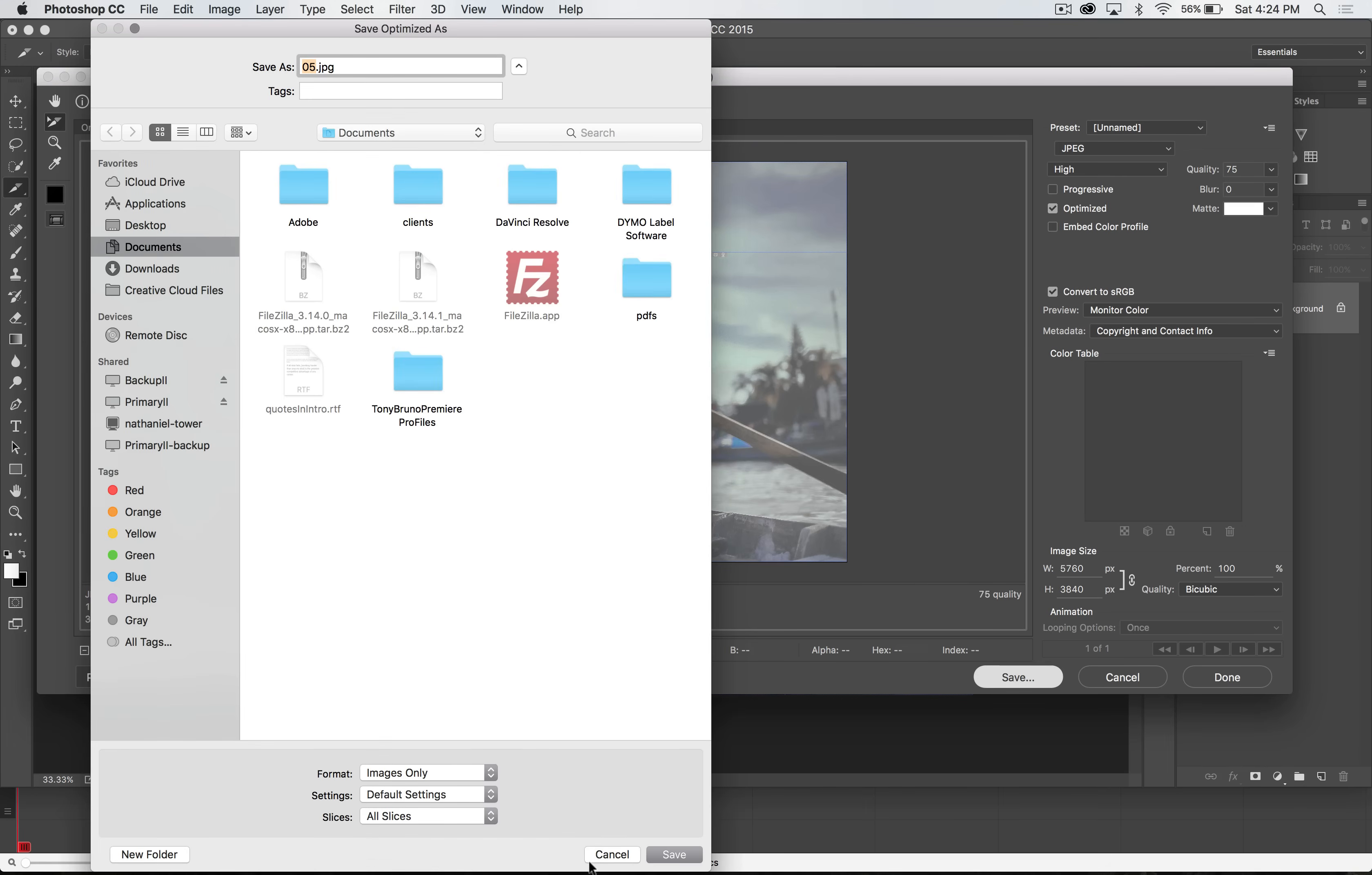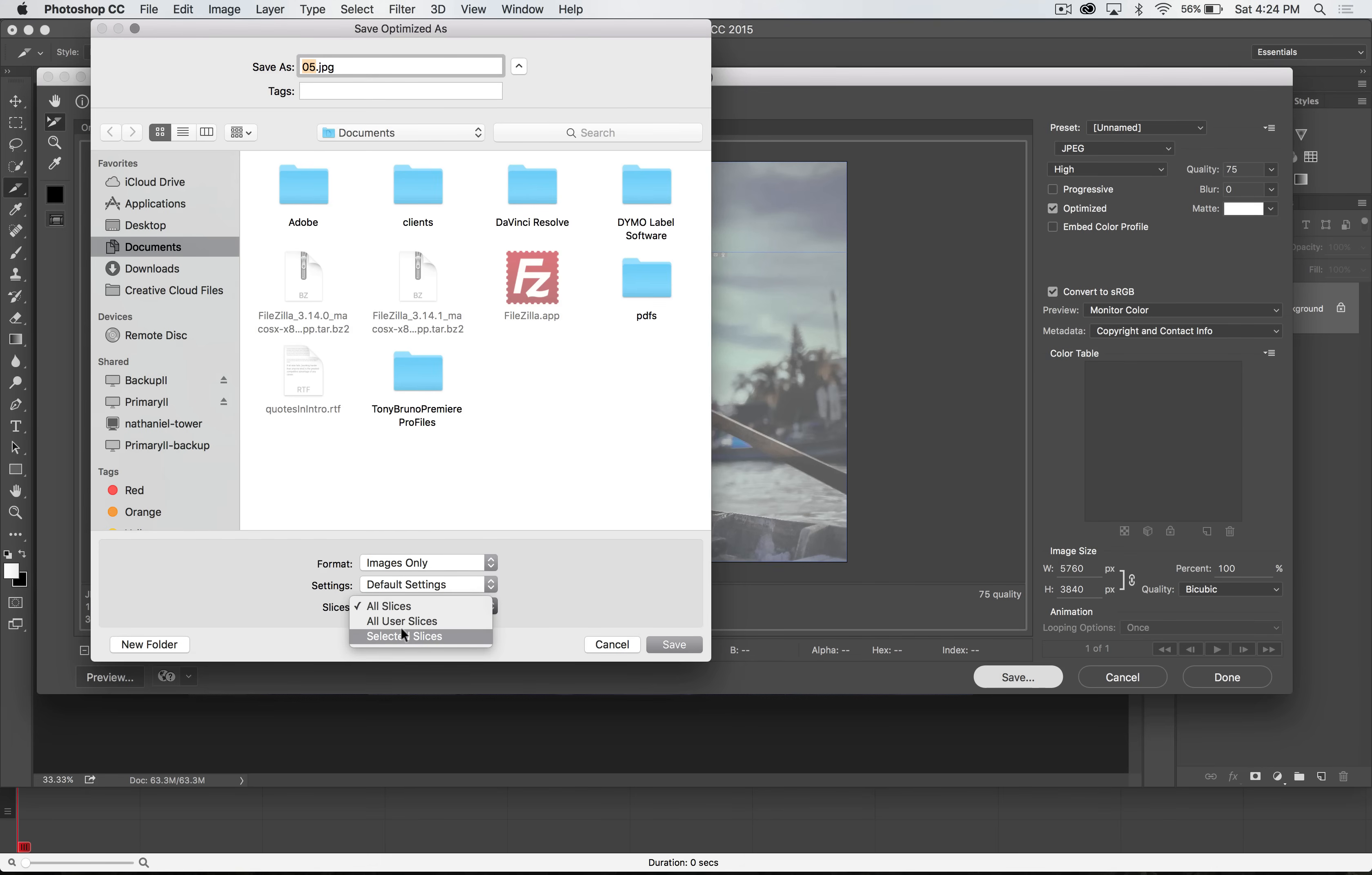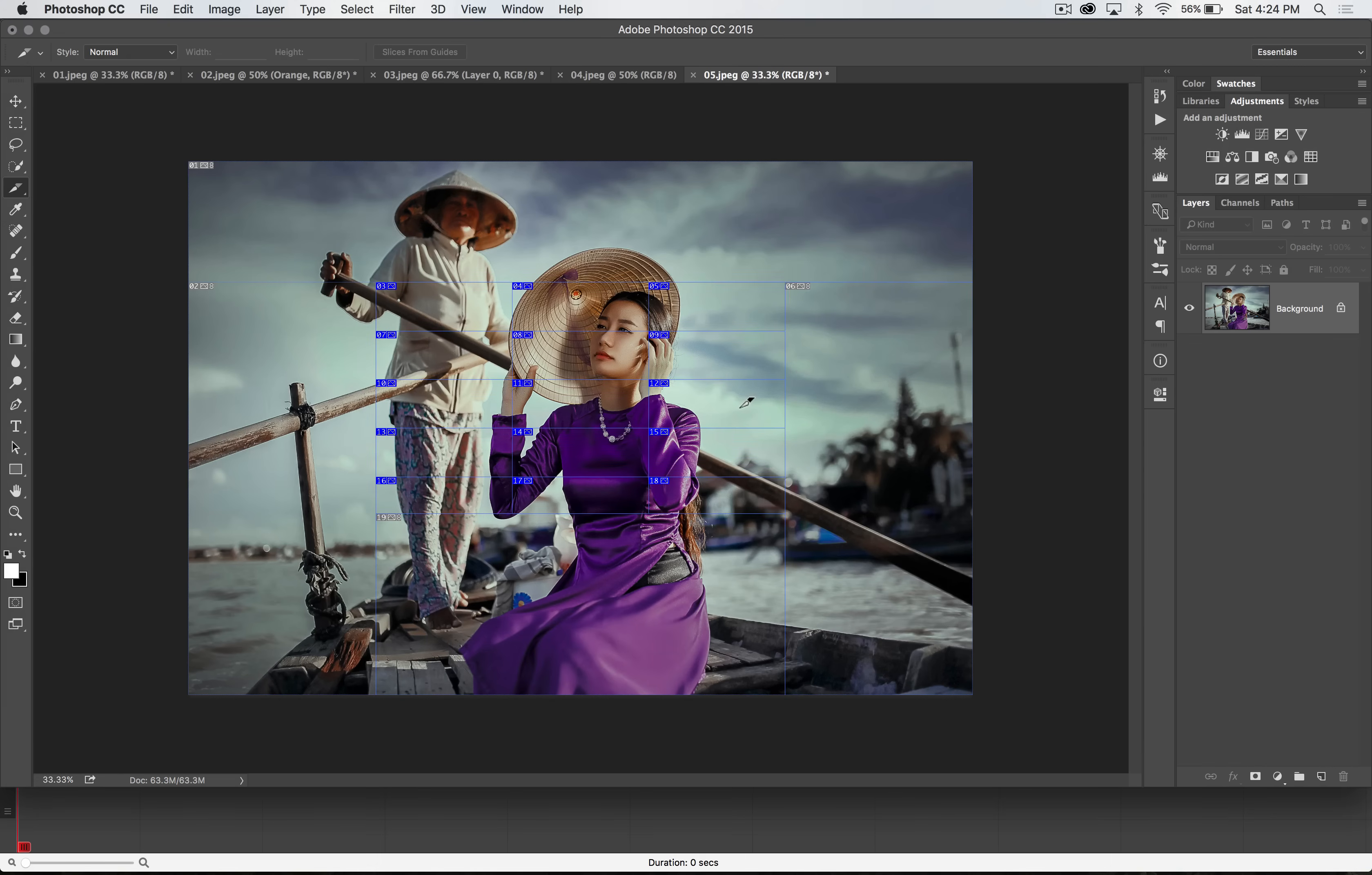And now here also, this is a little bit of magic in here, is we can choose to save all slices, all user slices. That means all non-automatically created slices, or just the selected slices. Remember, we just specifically selected just these slices here in the middle. So let's save this here to the desktop. I'm going to hit save, and boom, Photoshop is going to export all of that stuff to my desktop.